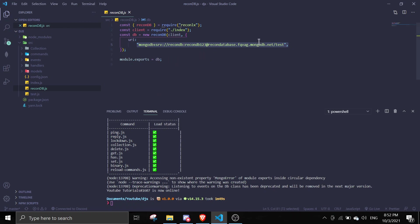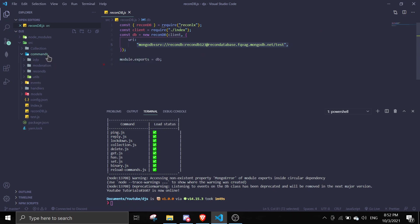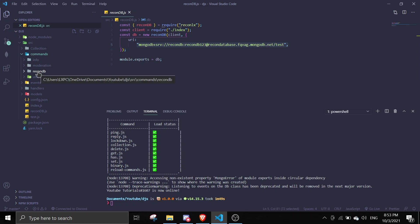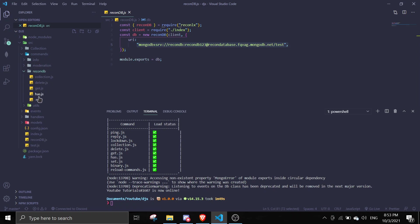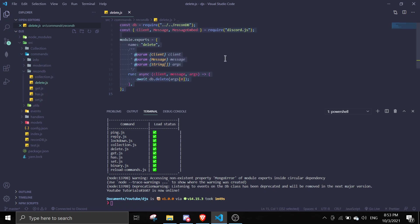So to use this file over here we will just need to require this file. So to use this database, to interact with the database we just need to require this file. So as you can see here let me just go into recondb. I've created a few commands over here. So here are all the functions.